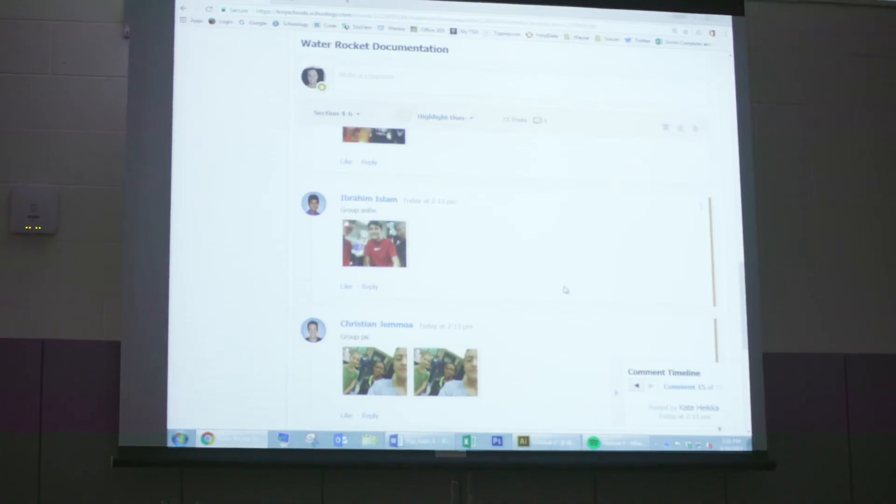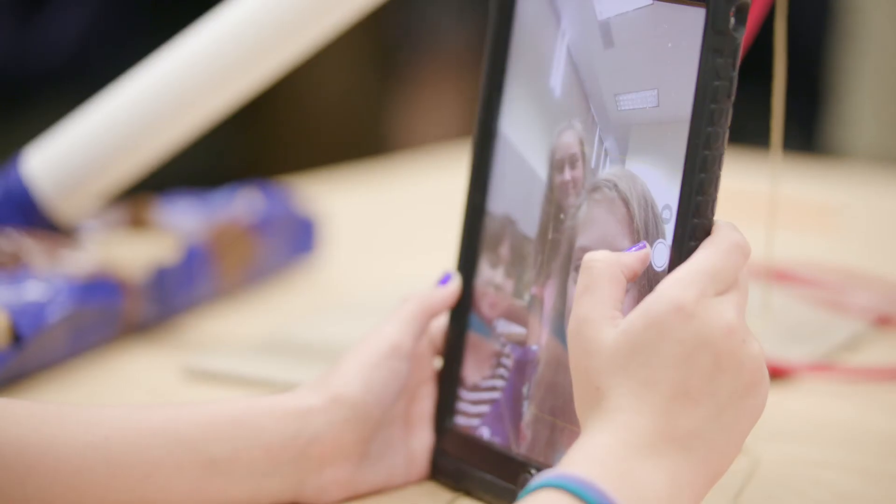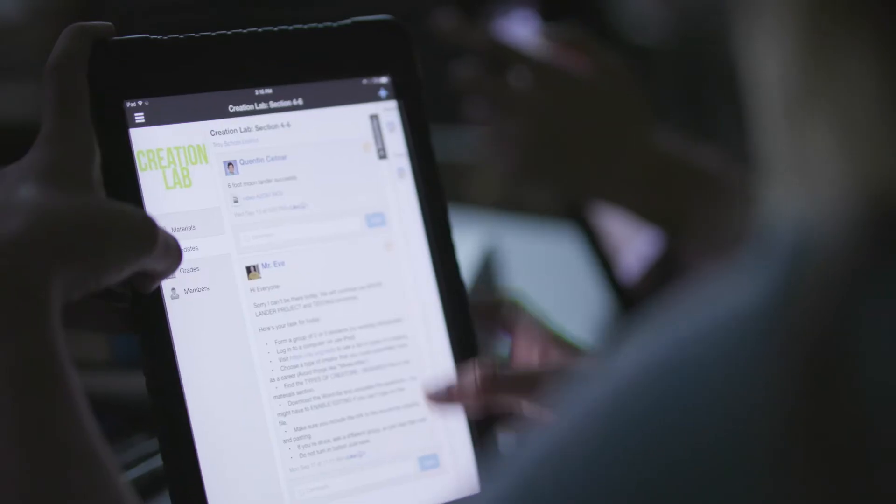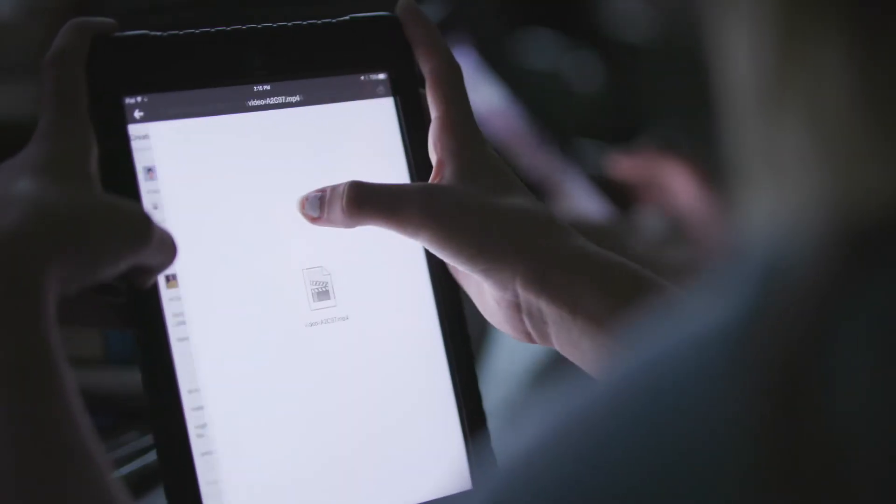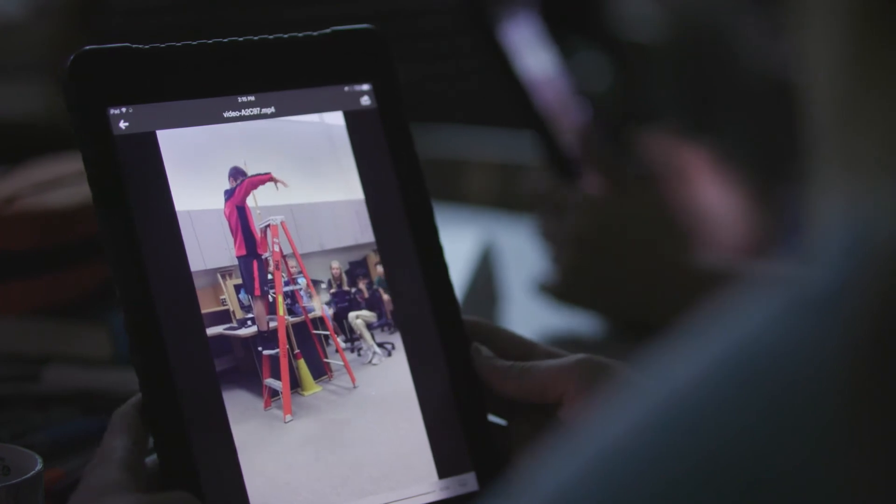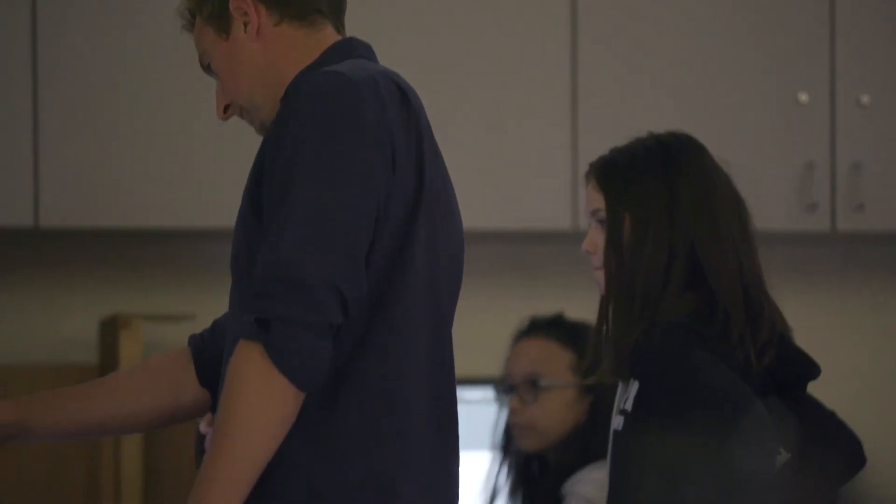Schoology feature I could not live without is the ability for students to either import pictures or videos. When you get the media in there, it's what really shines and gets people interested and the kids really appreciate that too.